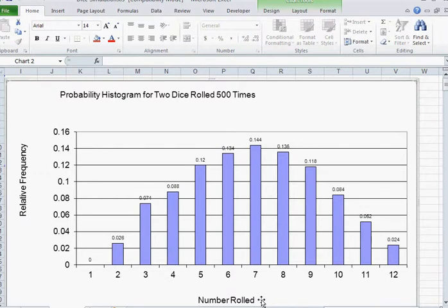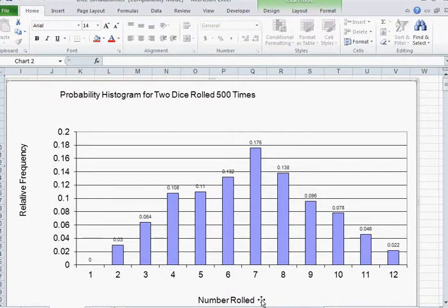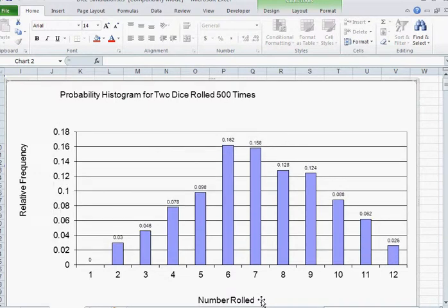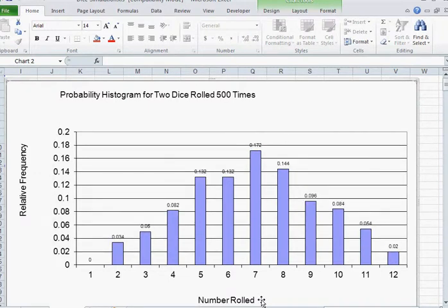This is a dice simulation done by computer for rolling two dice 500 times. Notice that the distribution follows very closely the theory that we have.